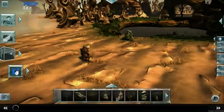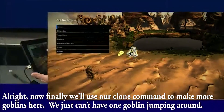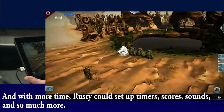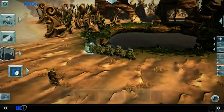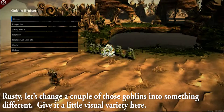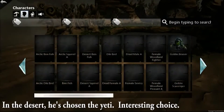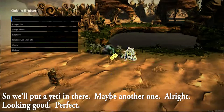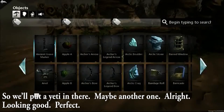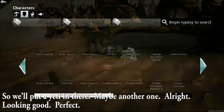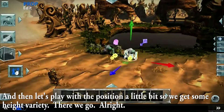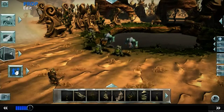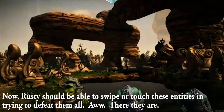Now we'll use our clone command to make more goblins - we just can't have one goblin jumping around. With more time, Rusty could set up timers, scores, sounds, and so much more. Let's change a couple of those goblins into something different to give it a little visual variety. In the desert, he's chosen the yeti - interesting choice. So we'll put a yeti in there, maybe another one. Then let's play with the position a little bit so we get some height variety.